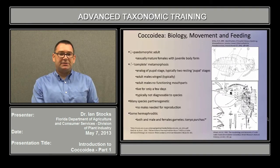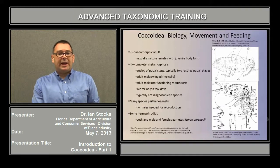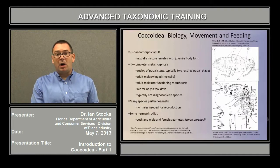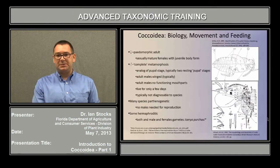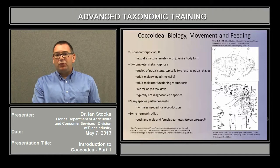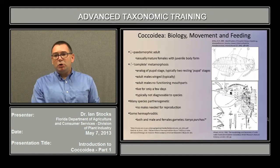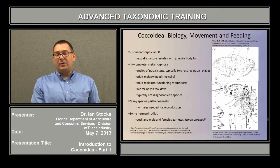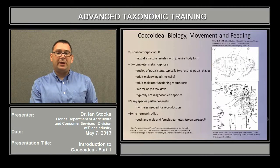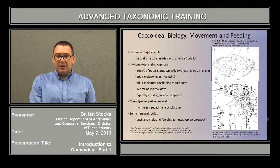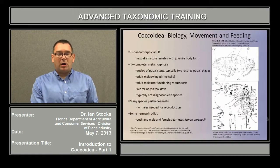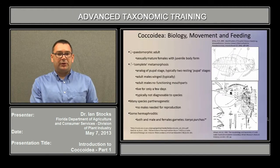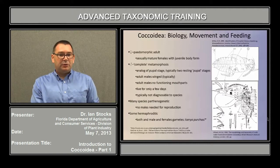The males, in contrast, have a type of complete metamorphosis in which they have what is an analog of the pupal stage. You're more familiar with, perhaps, moths, flies, beetles, wasps, and their relatives. But they actually have two resting pupal stages in which the males go through development, which results in the growth of the wings and the male reproductive structures. In most cases, they are a winged-stage adult, but they have no functioning mouthparts, so they're unable to feed. And typically, they will live for only a few days.